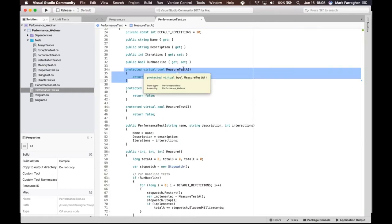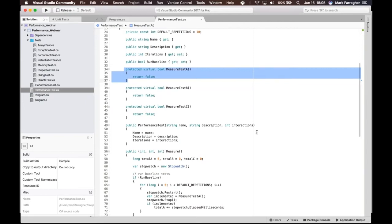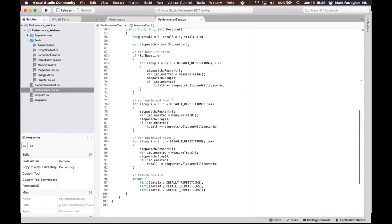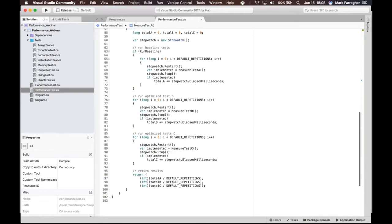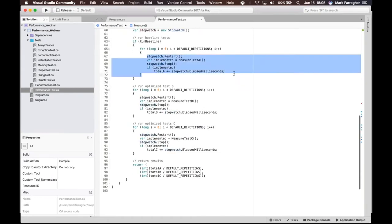For the actual performance tests down here, the performance test is fairly simple. Basically what I do is I go through these Test A, Test B, and Test C methods and I repeat them a number of times.